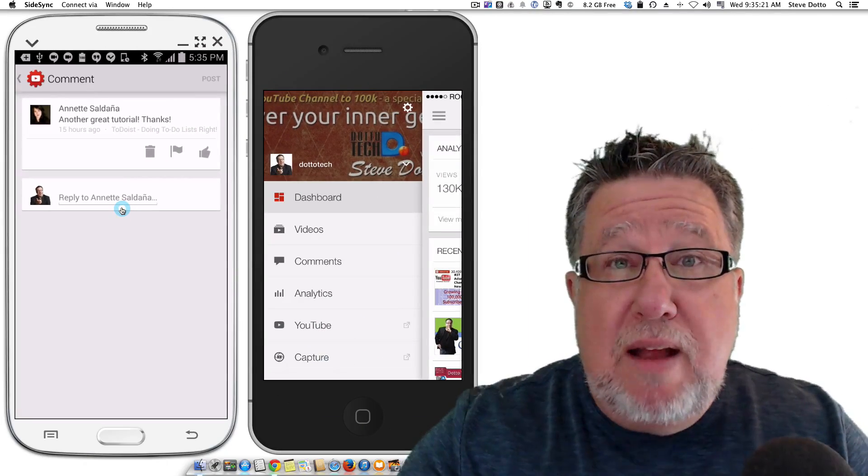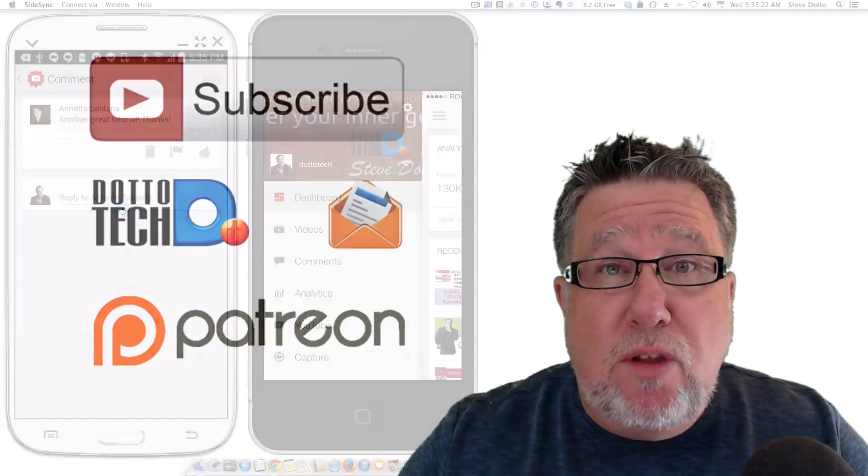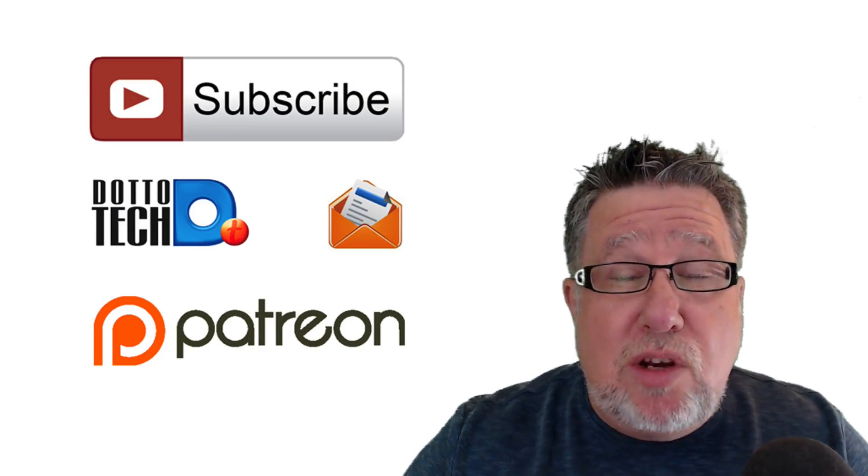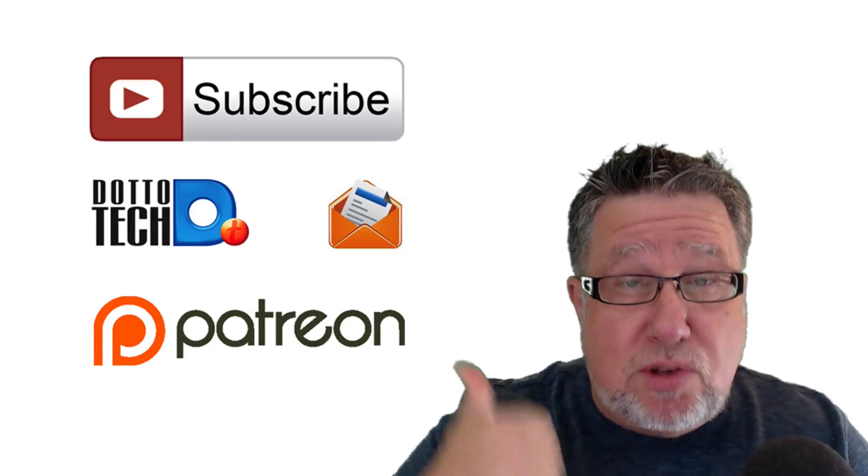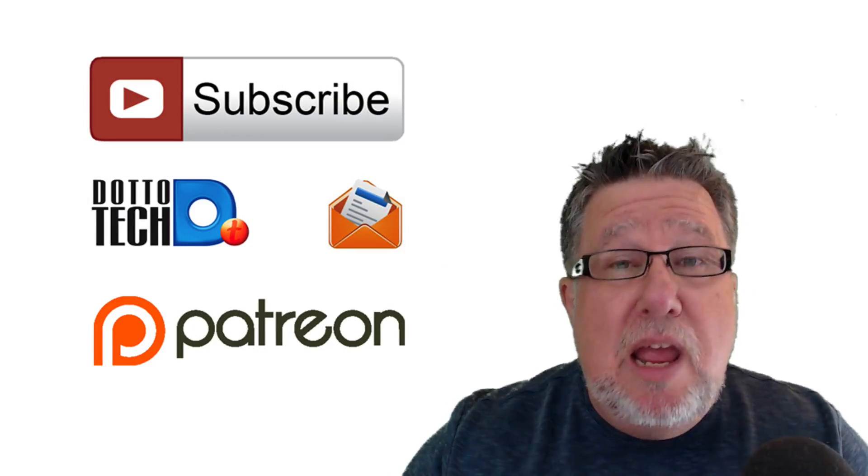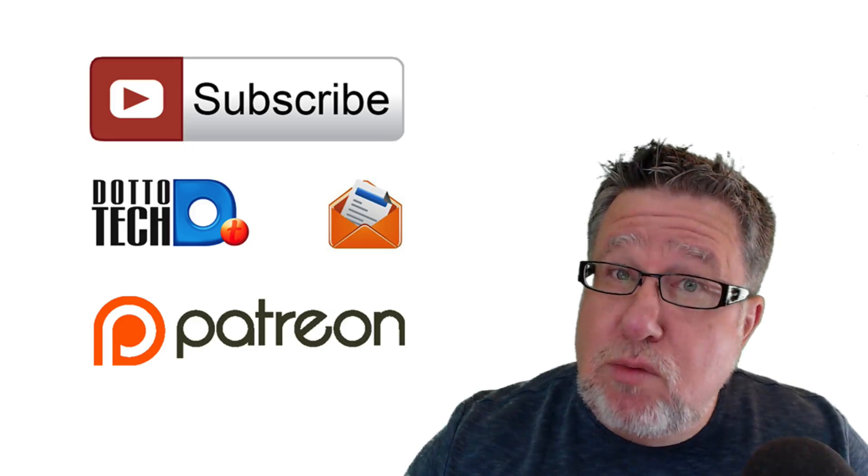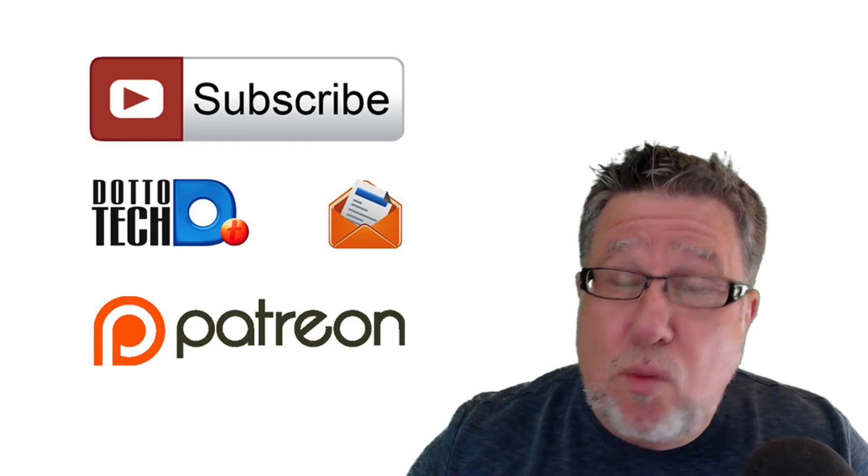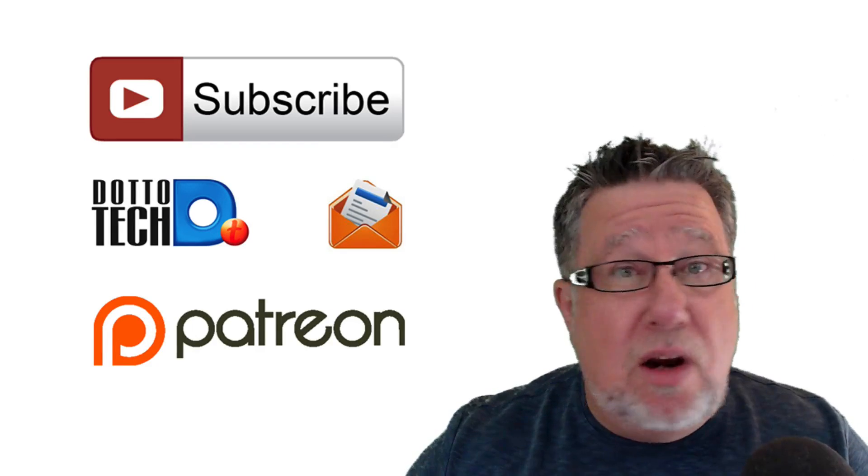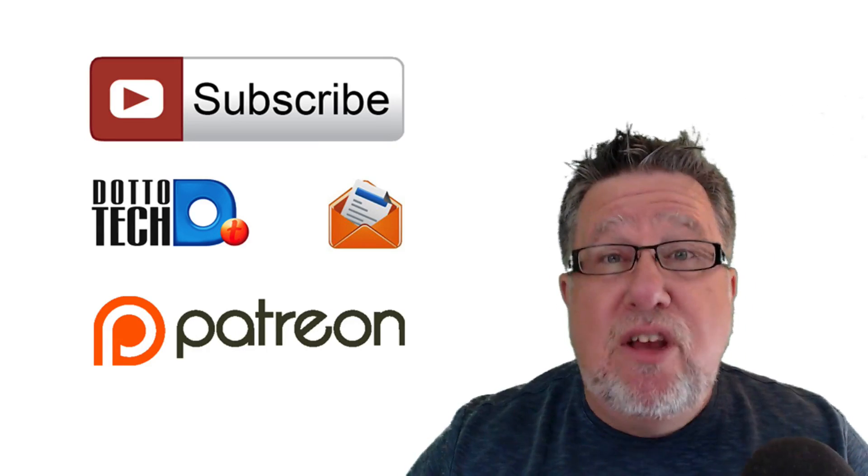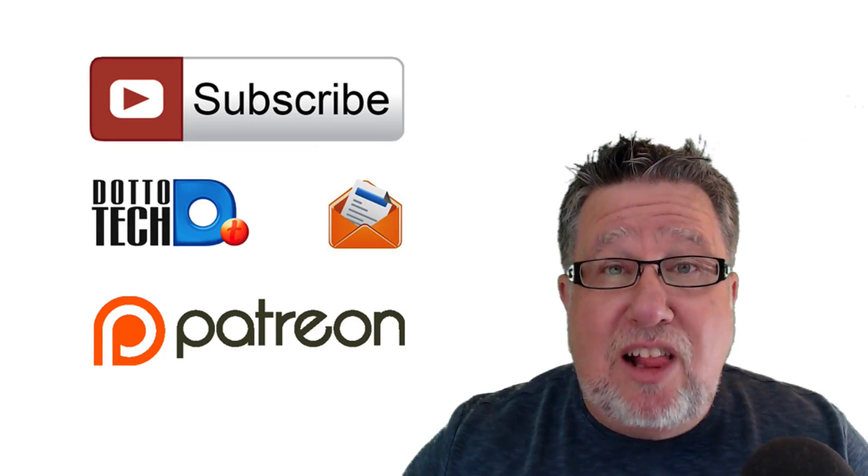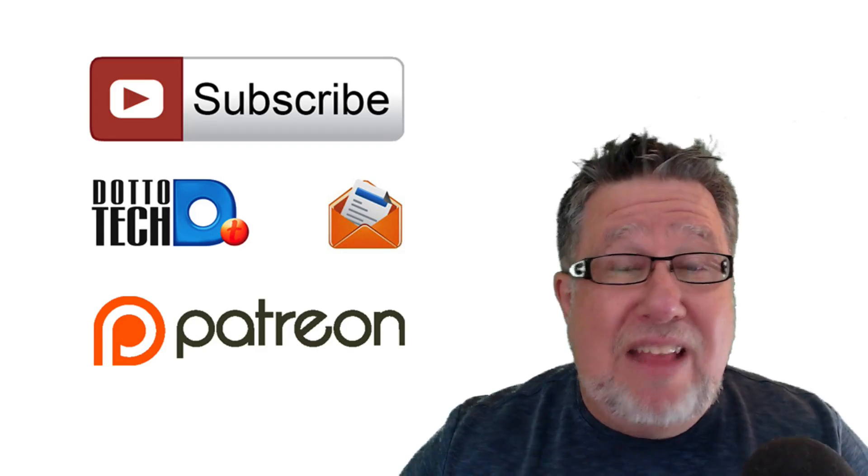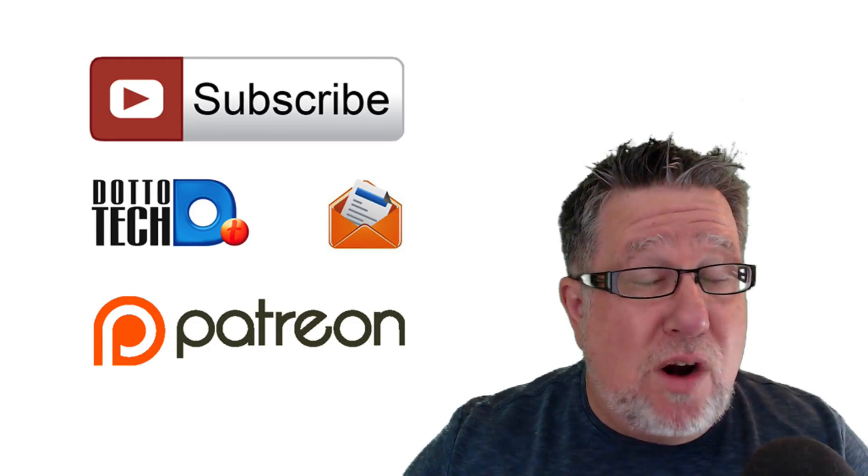Short video today. I hope you found it useful. There are three ways to stay in touch with us here on DottoTech. Please subscribe to this channel. Secondly, if you are interested in receiving our newsletter where we talk about our upcoming webinars and other events, then click on the link here and sign up for our newsletter.